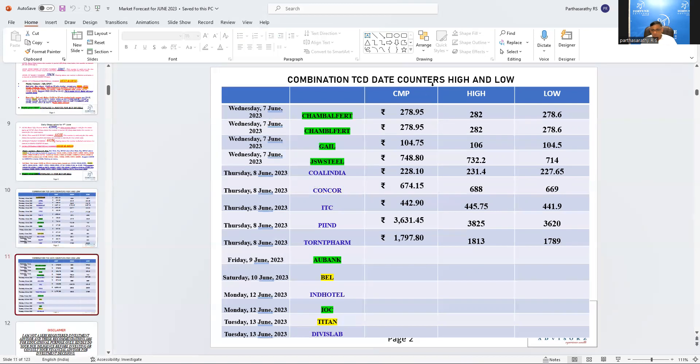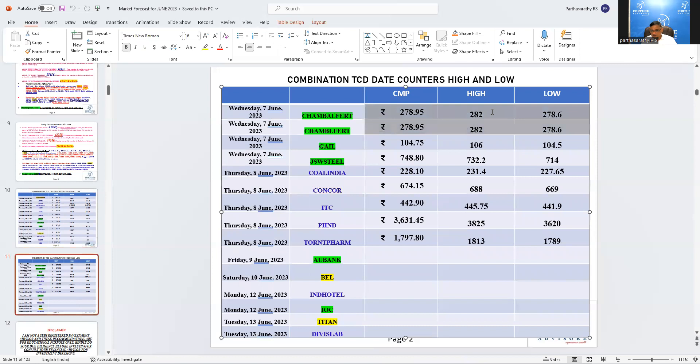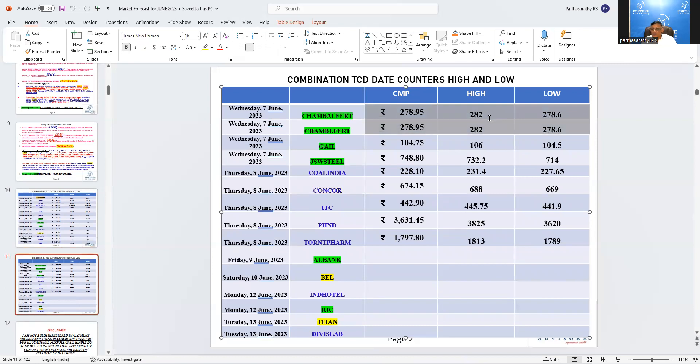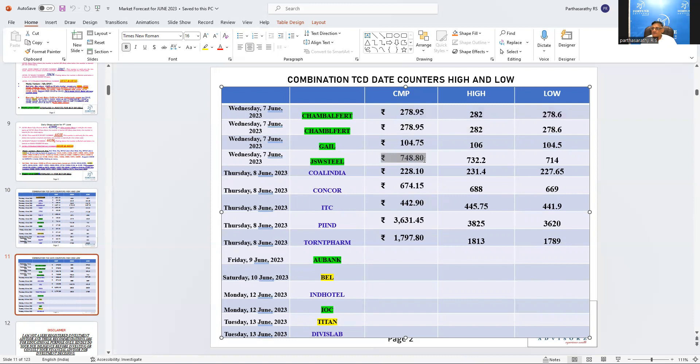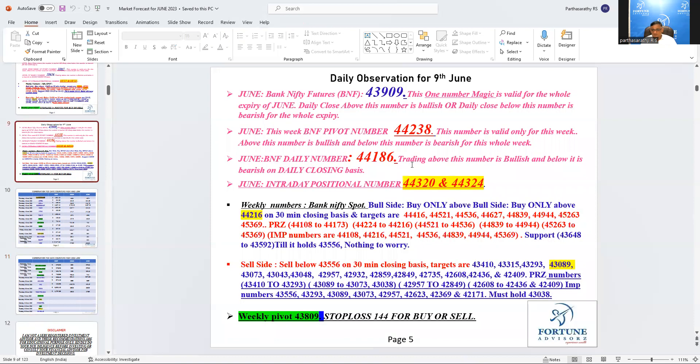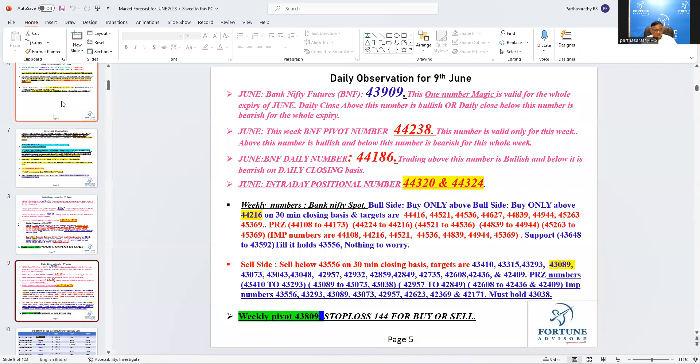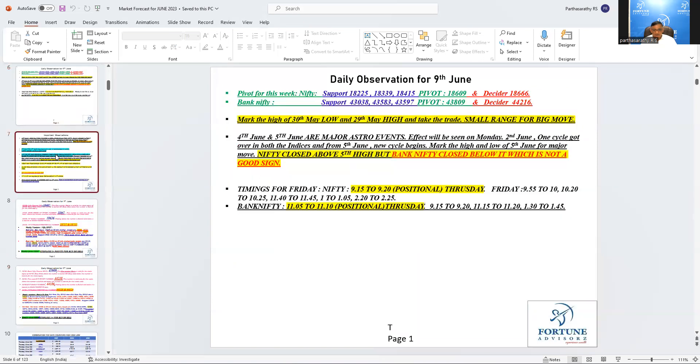And watch again, Chambal Fertilizer, because the difference is very narrow. You can kindly take a call. And JSW Steel, it was a rocker today. But again, when everything came down, it also came down. Yesterday was a trend change day. It did a miracle. And today it opened at 3% up. It went roughly around 765 because of the market fall. It came and closed at 748.8. Okay, numbers we talked, we already discussed. That's all, nothing more to add.